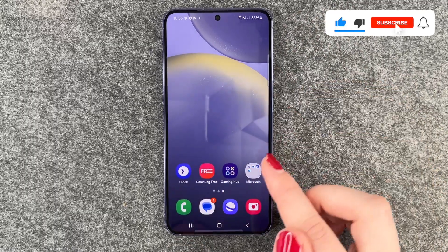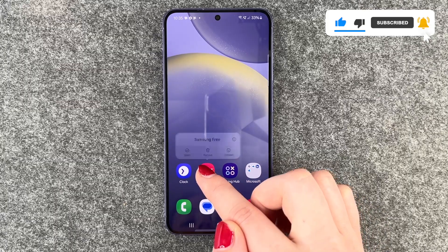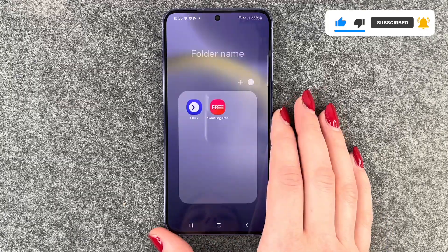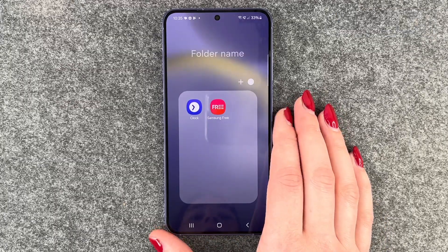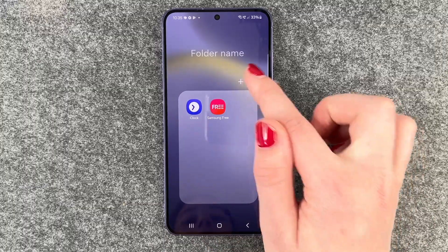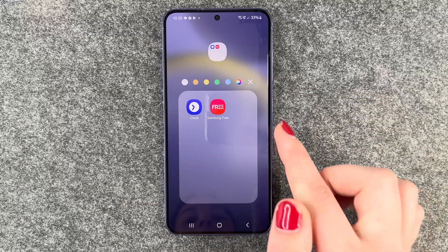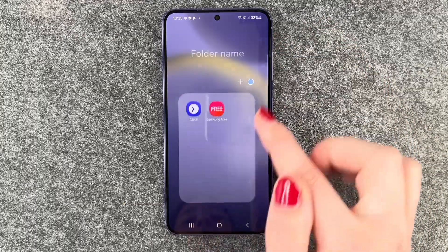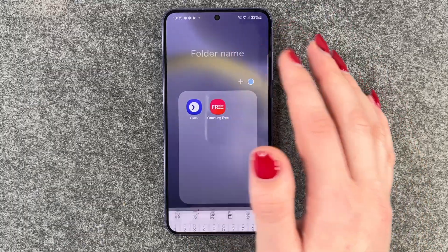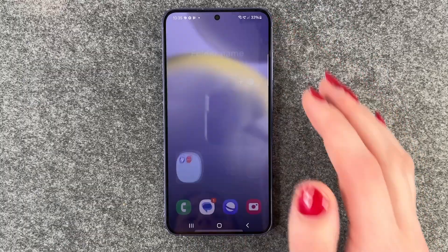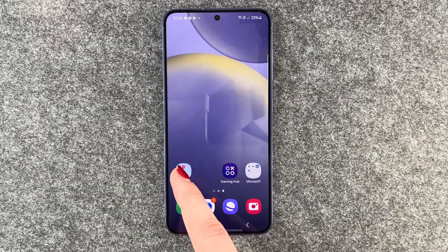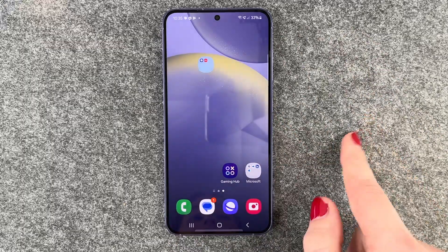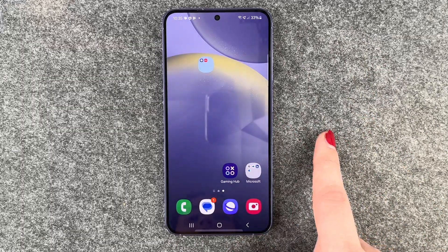We can do that simply by pressing and holding one app and then dragging it on top of another one. Then this folder pops up and we can select another color for the background. We can also type in a name. Then we have that folder and we can press and hold to move it around and drag it wherever we want it to be.